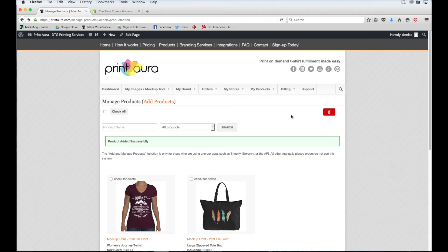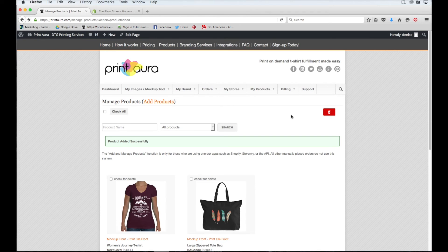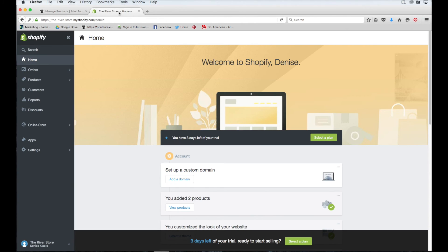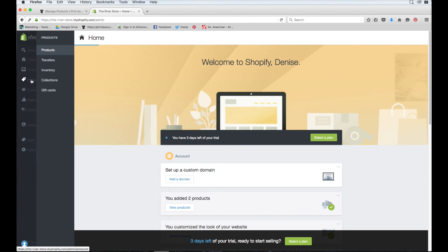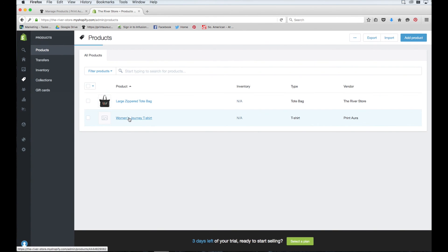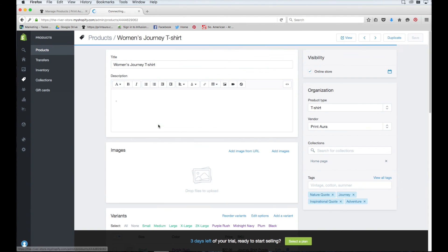So let's go ahead and make sure that my product was successfully added to my Shopify store. I just want to go to my store's dashboard and click on products. I see here this zipper tote bag that I had added previously. And here's the product that I just added. I just need to click on it and upload my mockup image.